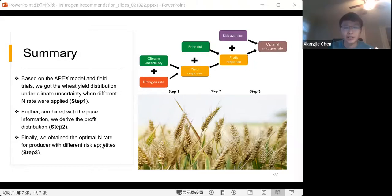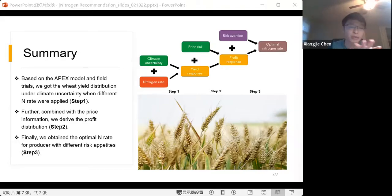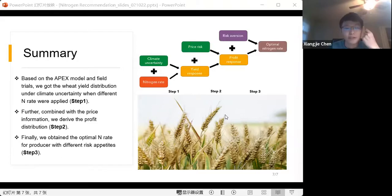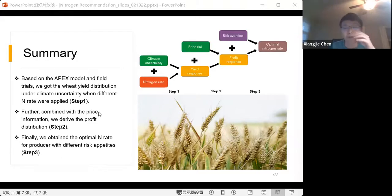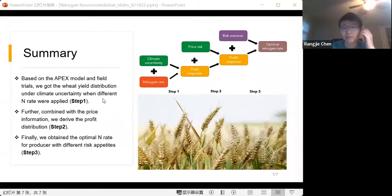There is still further work to be done. The first priority is to get a more accurate measure of yield response to climate uncertainty.